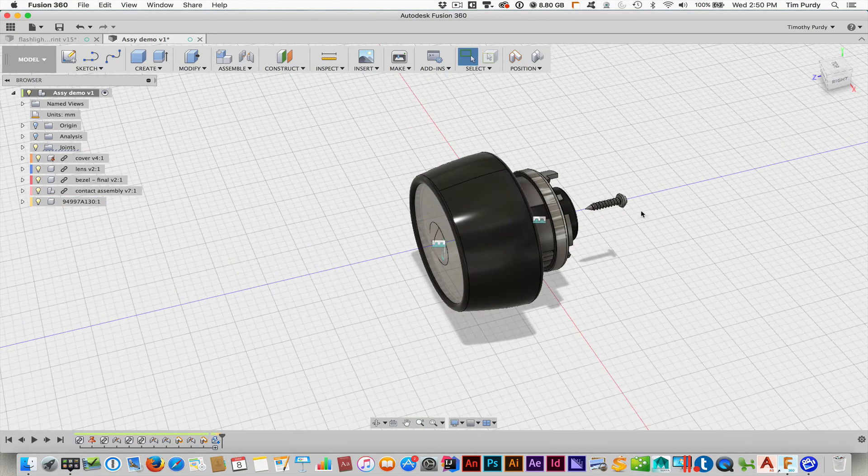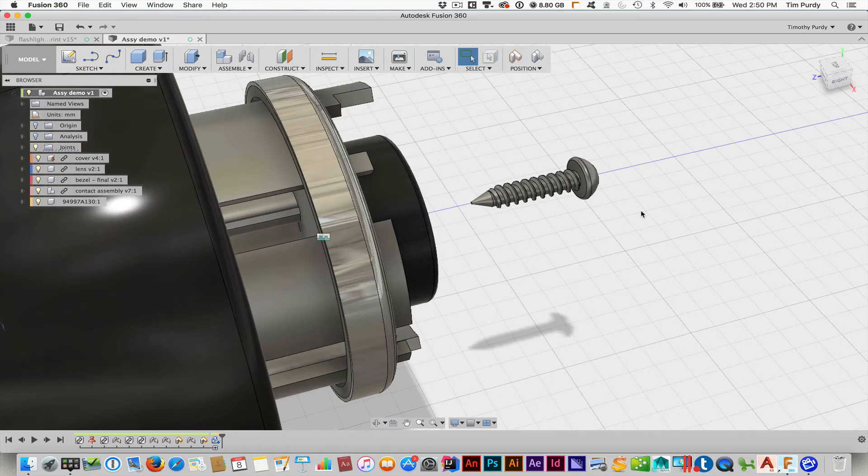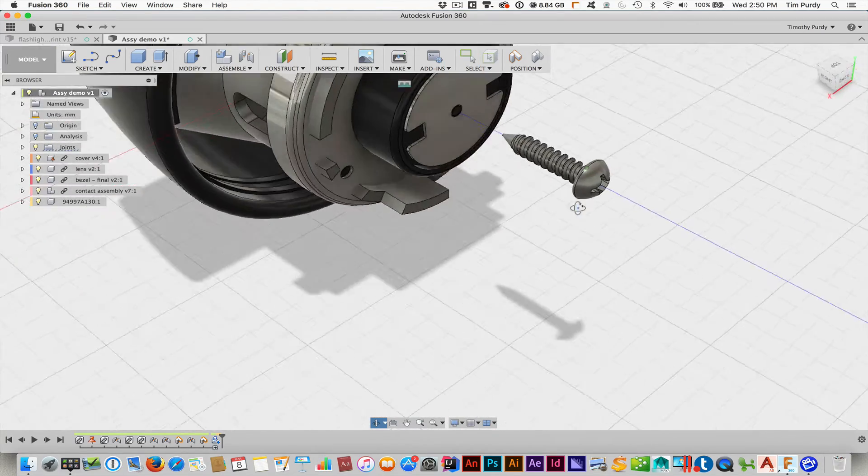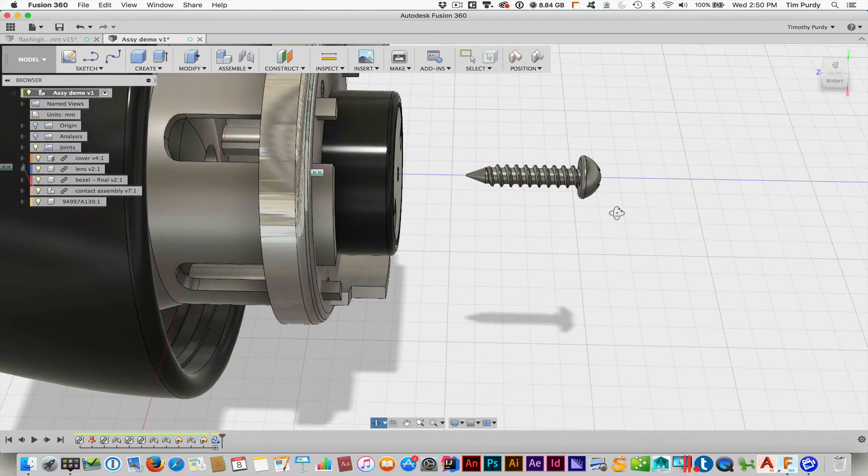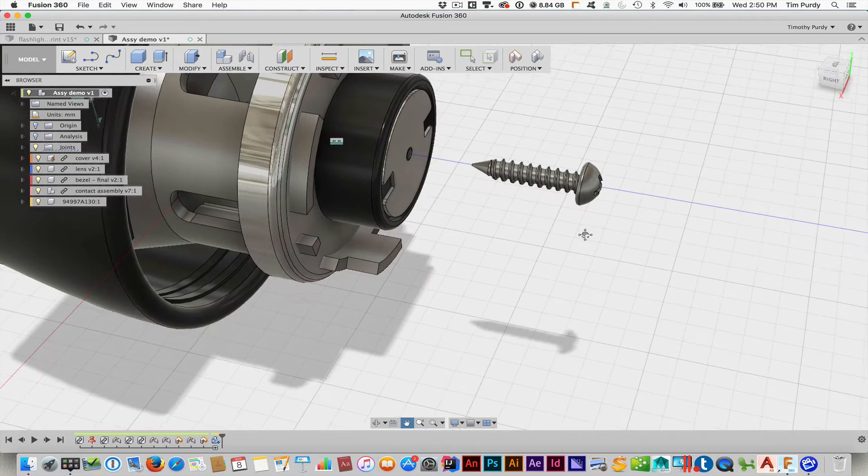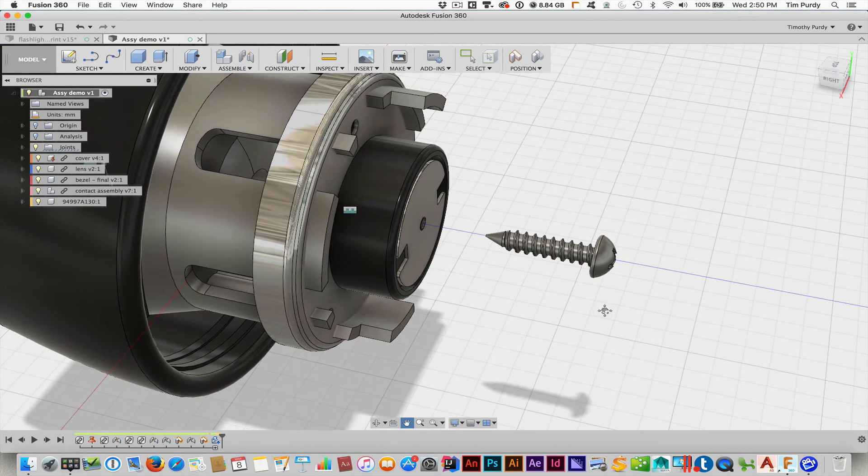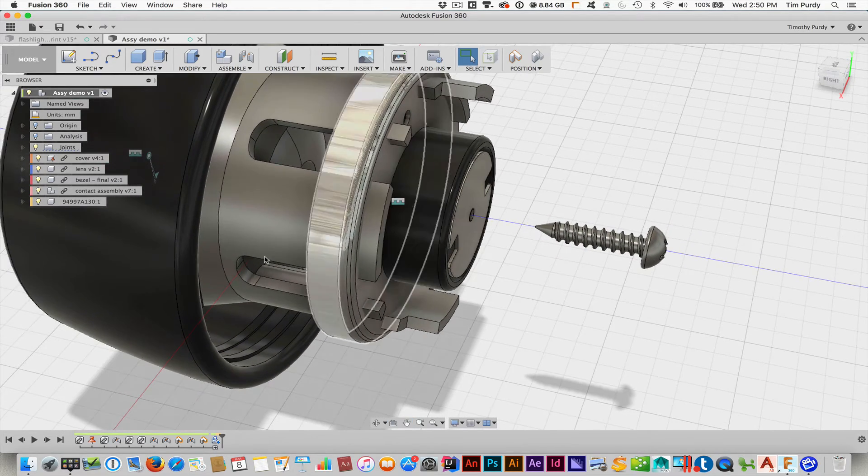And you can see it's a very wonderfully detailed screw. It's the right size and everything. So it's perfect. Great way to incorporate a realistic component.